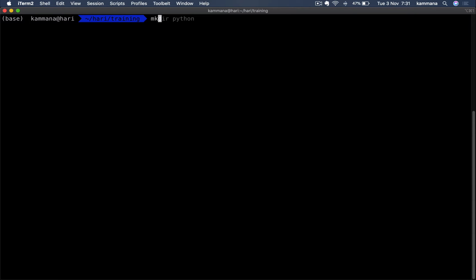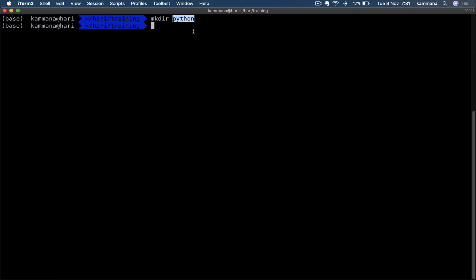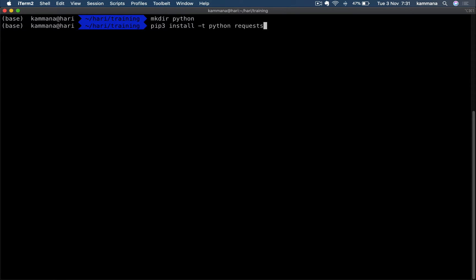First, I want to create layers. So let's create a folder with name 'python'. Make sure for this example the folder name is 'python'. Then in that python folder, let's install our external dependencies. I want to install the requests module into this python folder.